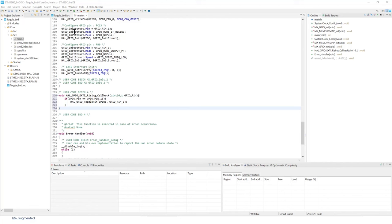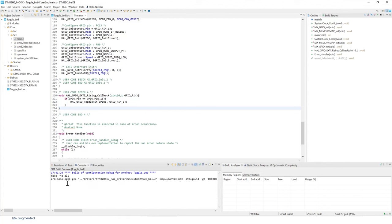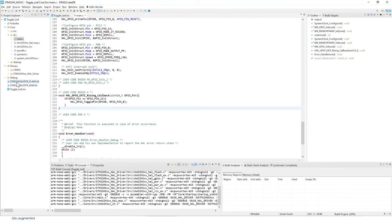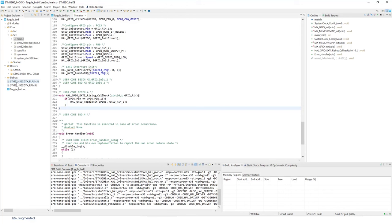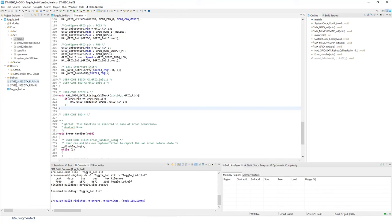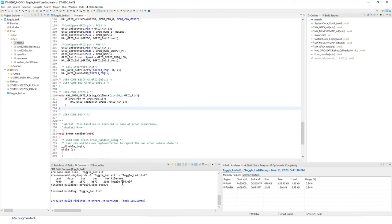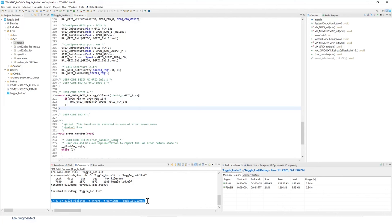Now we can build our project — this will compile and link it. Click the hammer icon to build. This compiles all the files in the project, links them, and creates an ELF binary used for debugging. Zero errors, zero warnings — this is wonderful for our first lab. The next step is to test the code on our target, the Nucleo board, by entering a debug session.